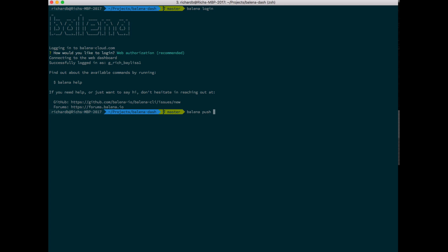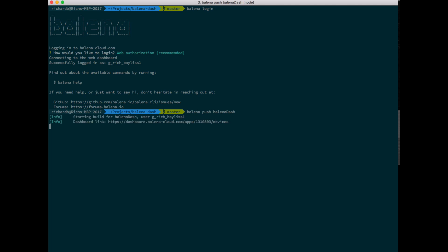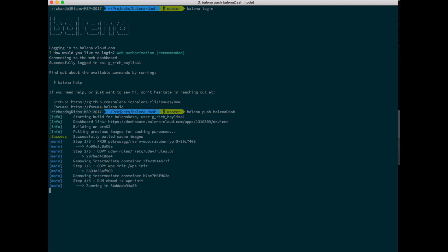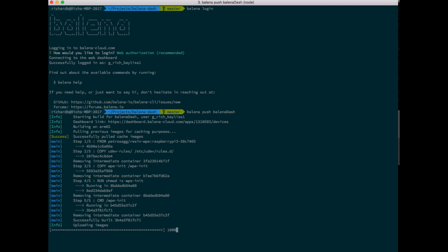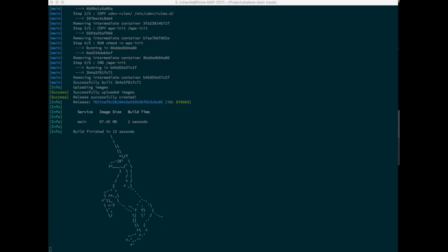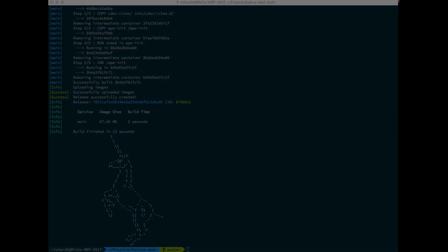We're going to push this application to the cloud now. To do that, we want to run the command balena push and then the name of our application, which is balena dash. Once this starts running, lots of messages will be displayed on the screen. Once it's pushed, you should see a unicorn. This is a good sign that everything's worked okay. Let's head over to the dashboard and see what's showing up there.